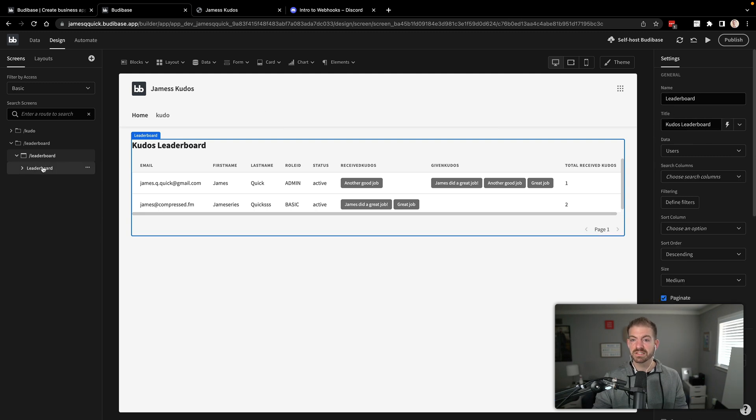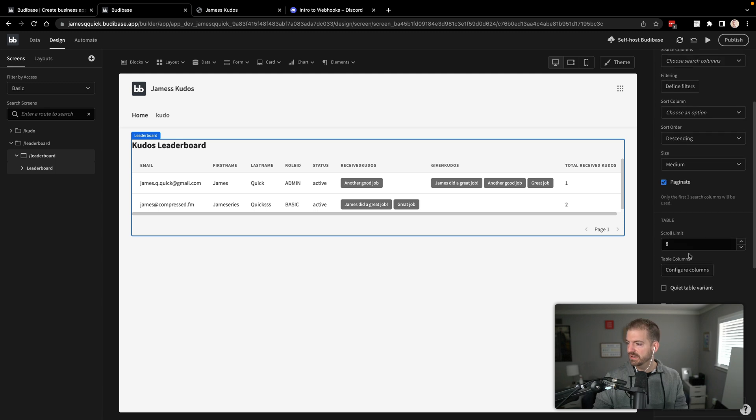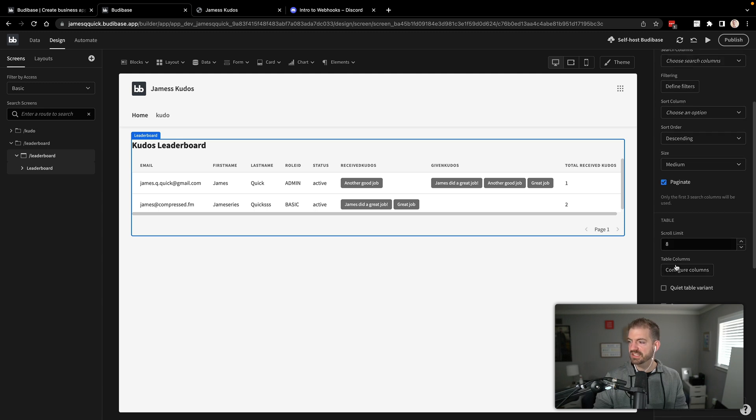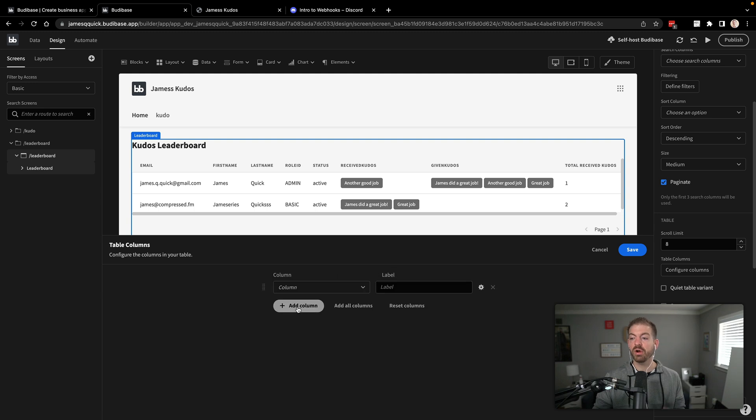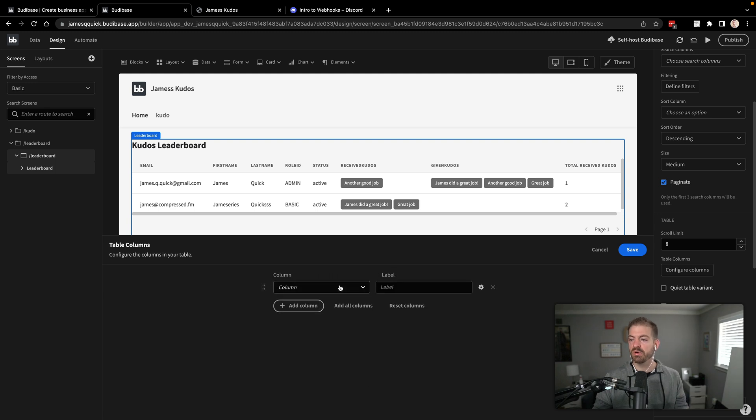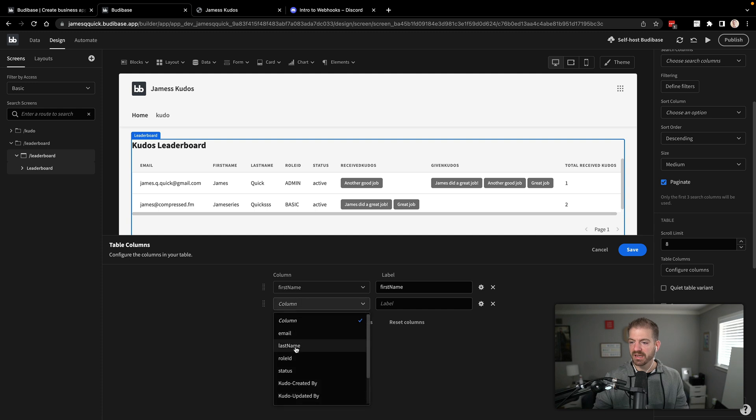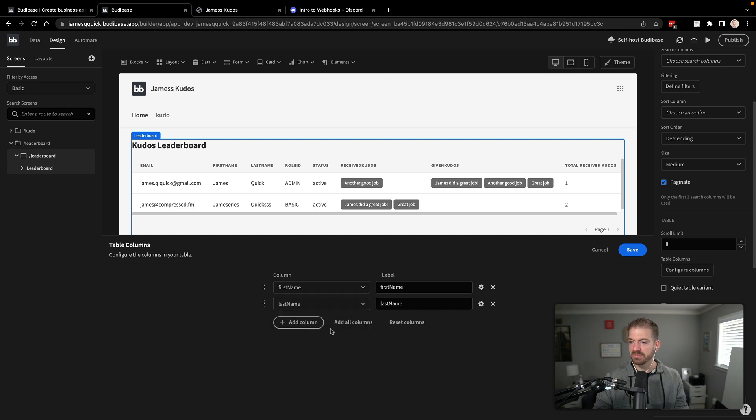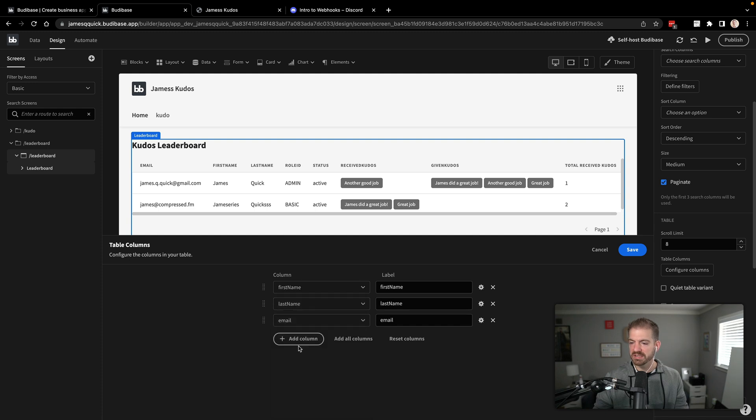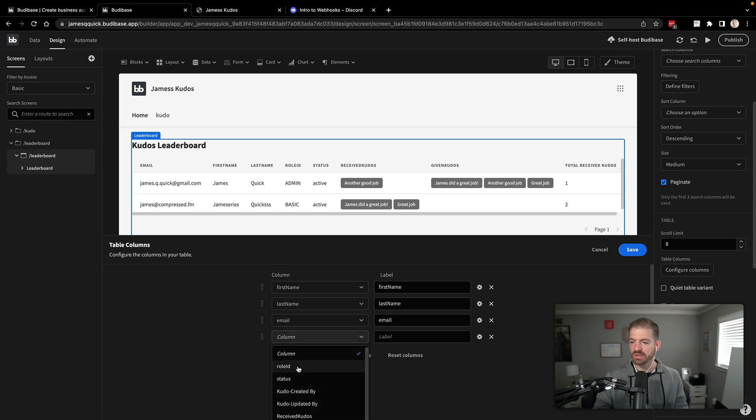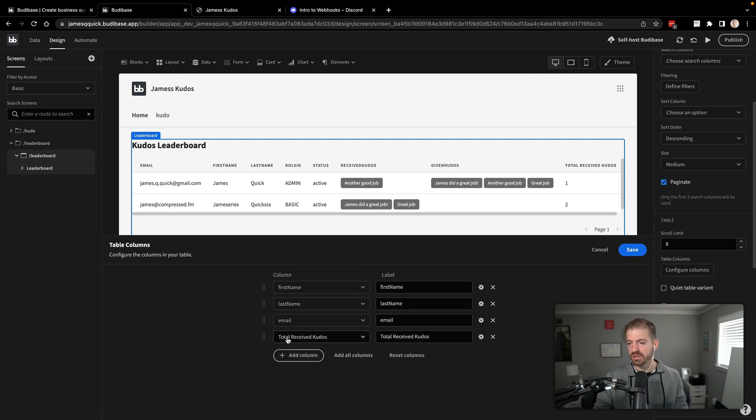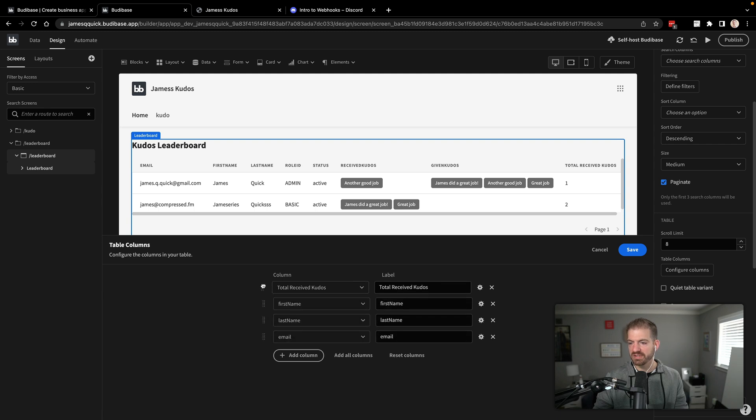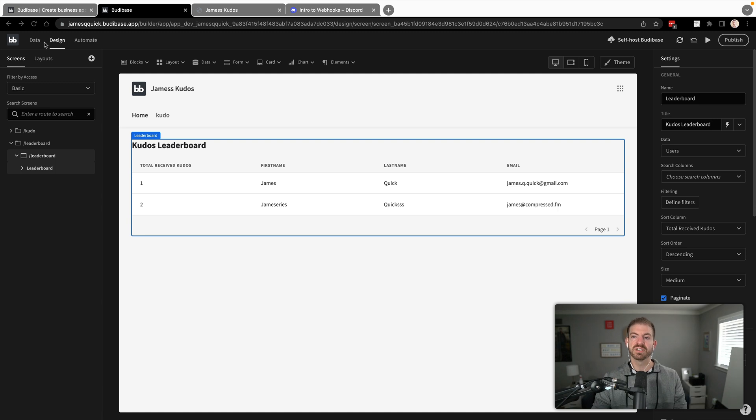So I don't want the role ID. I don't want the status. I don't want the received and given Kudos. I just really want a name, first name, last name, email, and then the total received Kudos. So we can do this by filtering which columns actually get displayed. So I've clicked on the actual leaderboard itself. And then I see over here in the table section, the configure columns. And we'll just go ahead and add only the ones that we want. So we'll say first name, we'll add in last name, we'll add in the email in case people want that, and then we'll add in the total points. So total received Kudos. We'll actually put that first. So it's really obvious in here. So we'll save this. So we have our leaderboard.